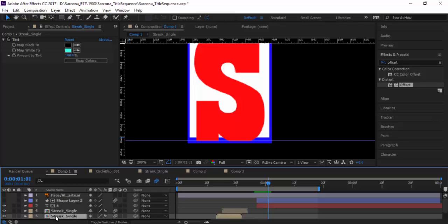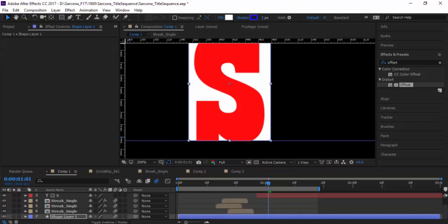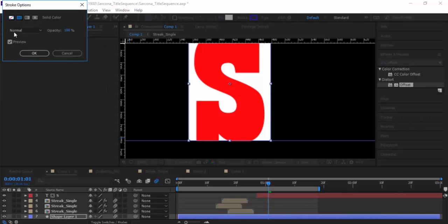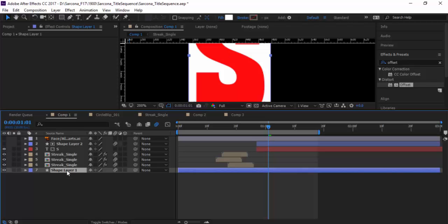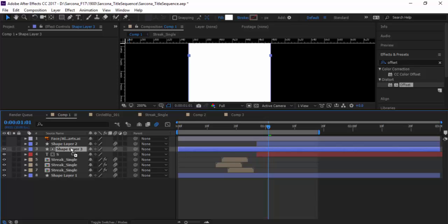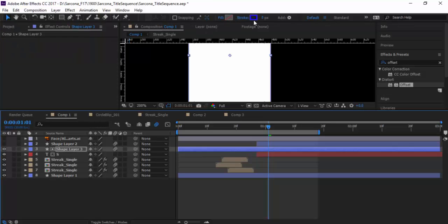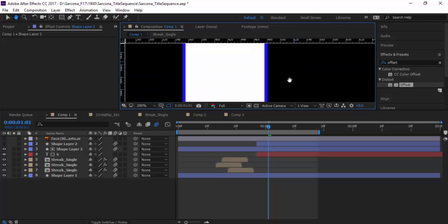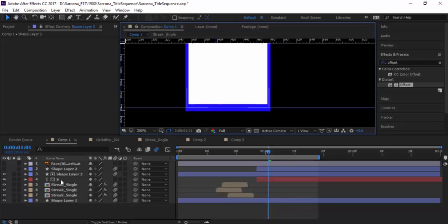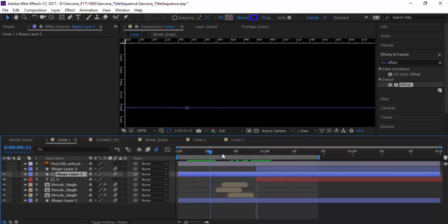So I'm going to take the stroke off — set it to zero, get rid of the color. Then I'll duplicate this layer and bring it above my letter S. Now what I'm going to do is just give it the stroke, take the fill off, and put just the stroke on there. It's still a bit weird how it looks. And then I can cut it so I only need this to be here. There we go — now it animates.